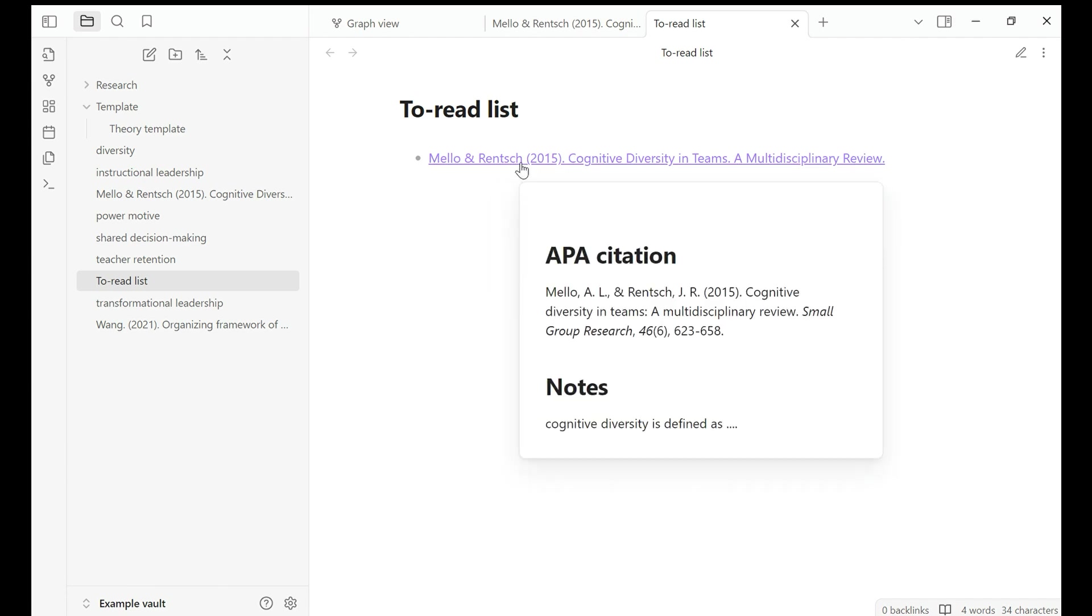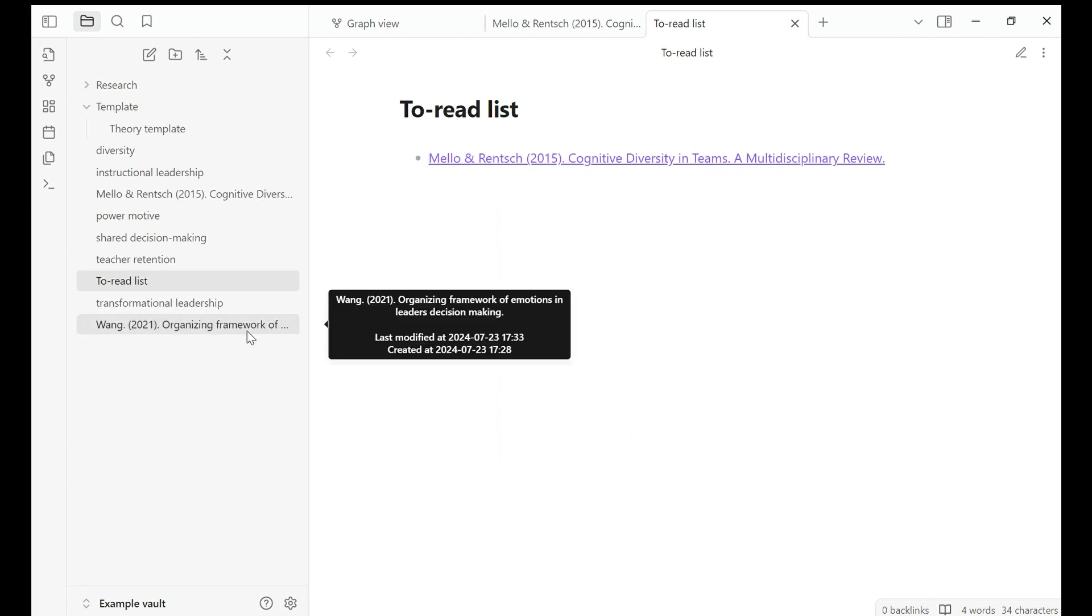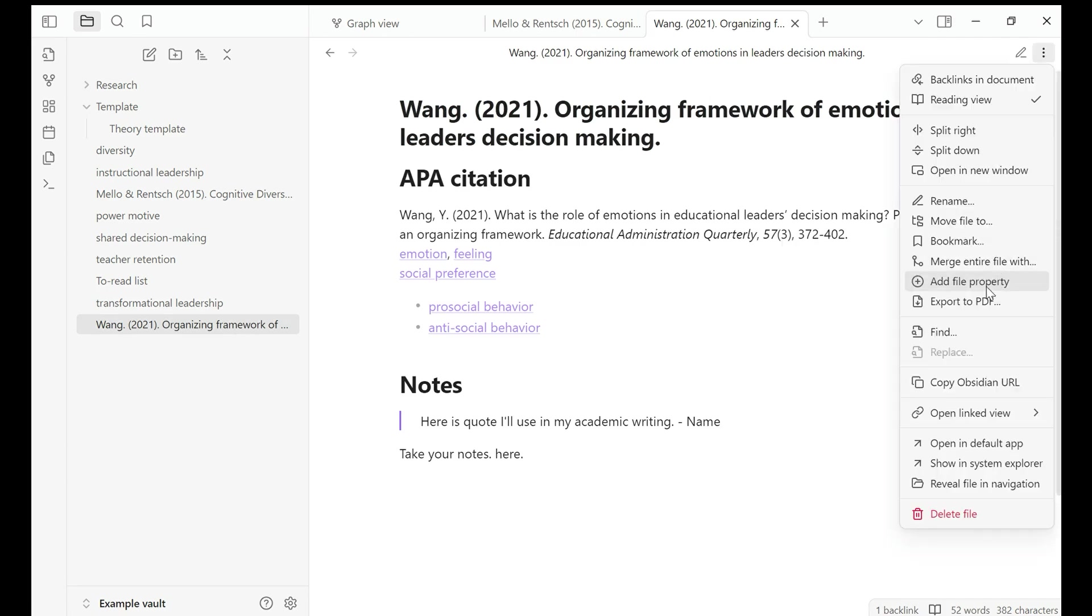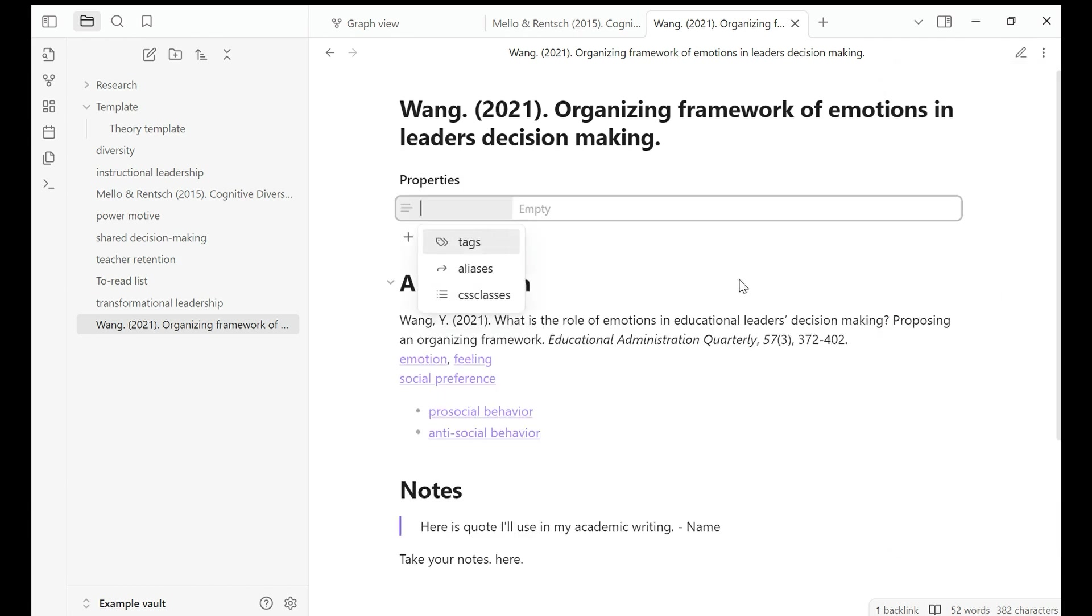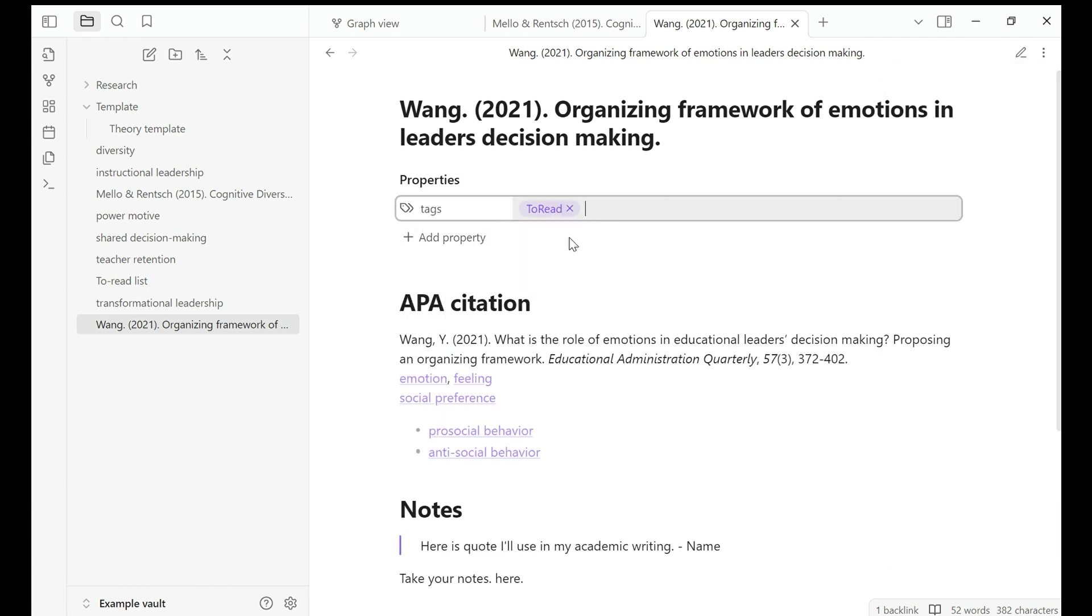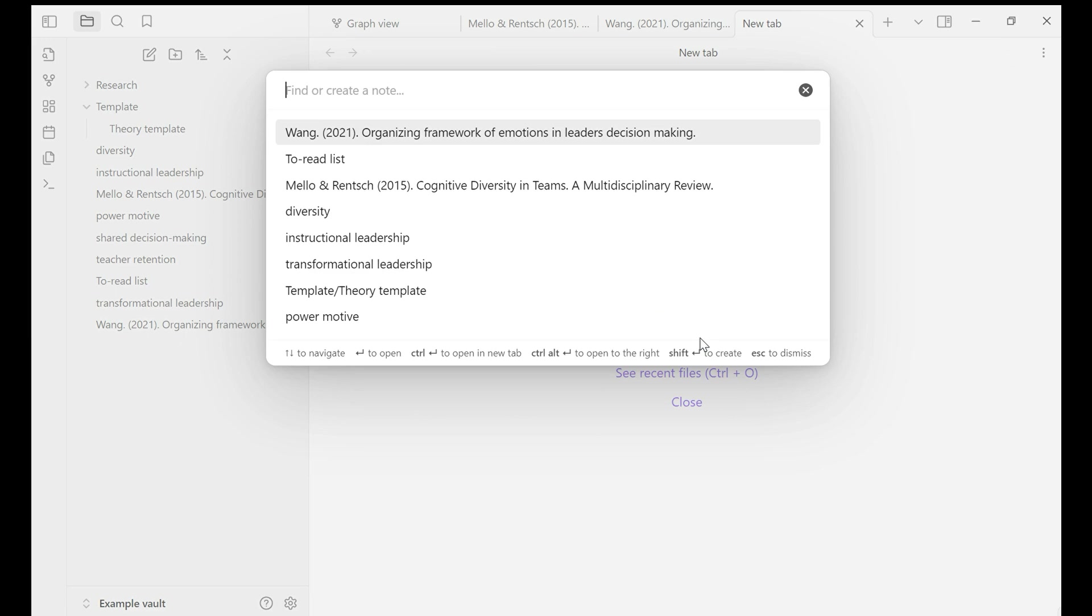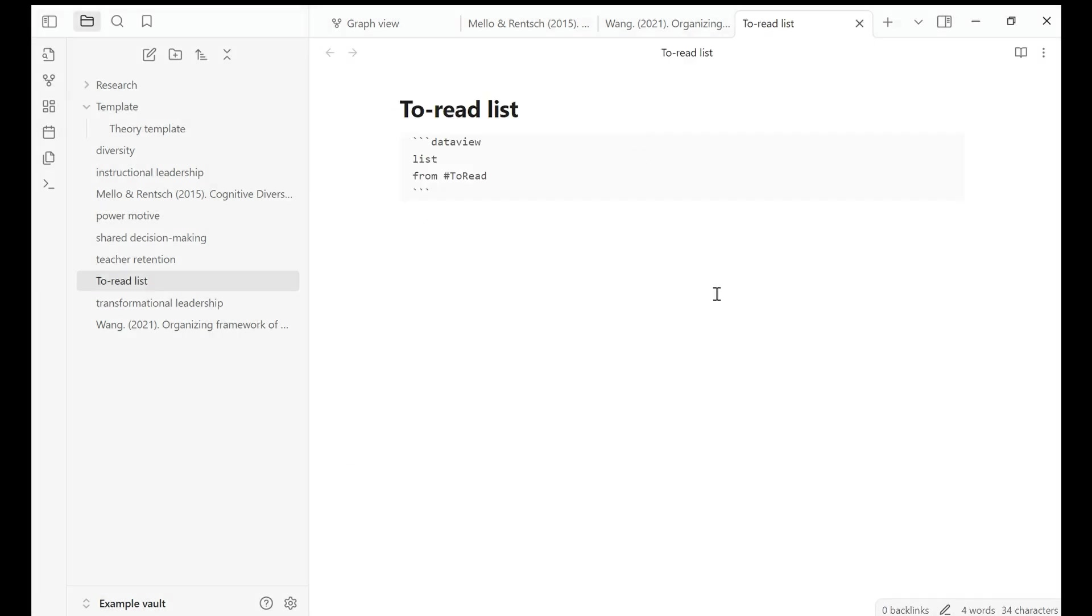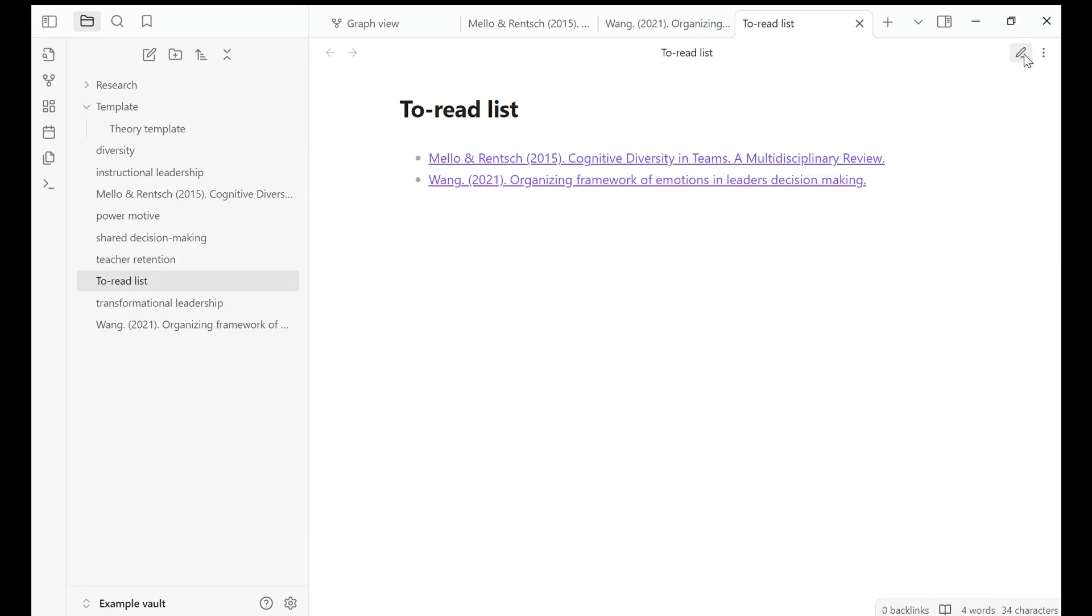If I move my mouse there, the content of that note is also showing up. What about I also want to add this article to my to-read list. Add file property tag to-read because I've already created. Let's go to to-read list to see if the new article is showing up there. Go to source mode. Here you go.